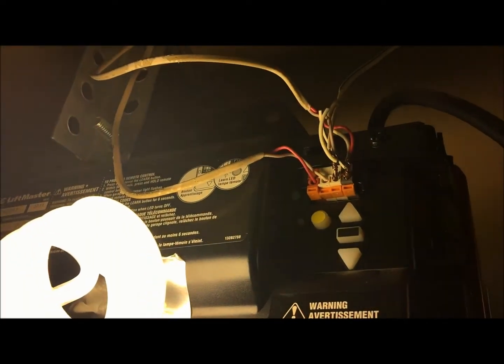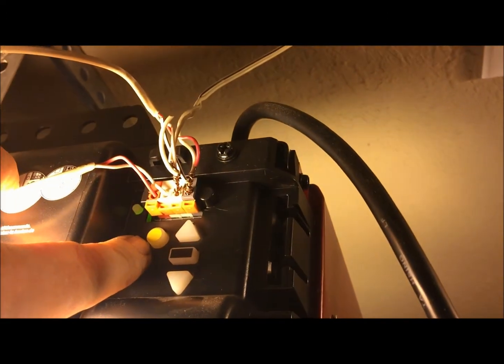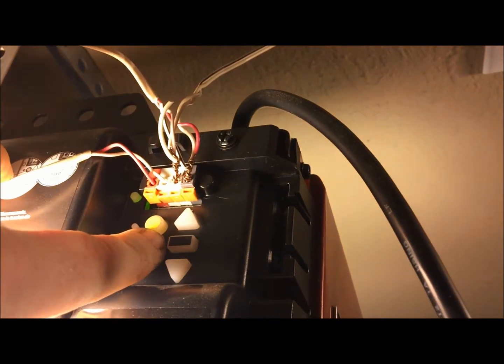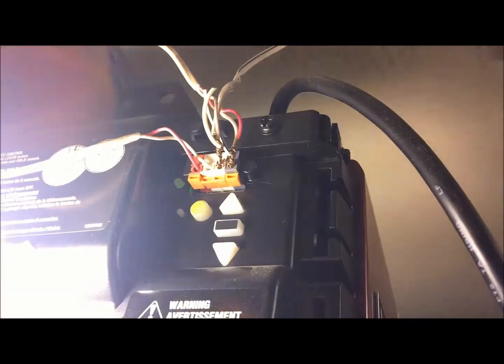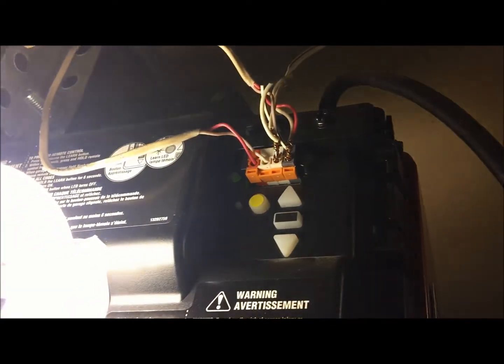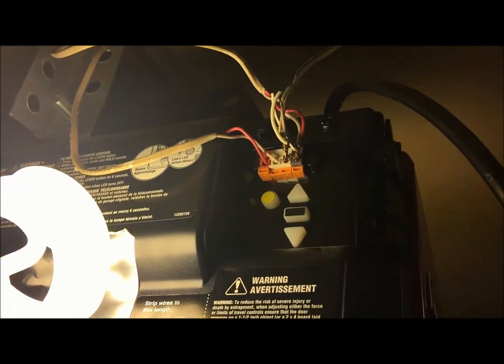Now on all the Chamberlain products that are post-1992, you're going to have what's called a learn button here. And on this particular unit here, it's yellow. And that's how we're going to program your remote.